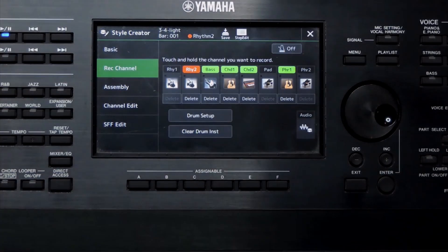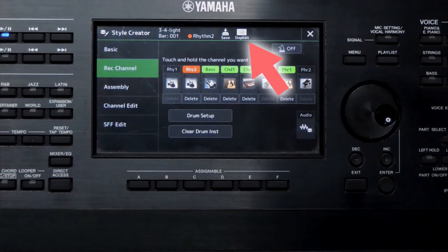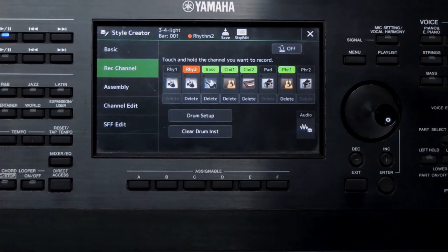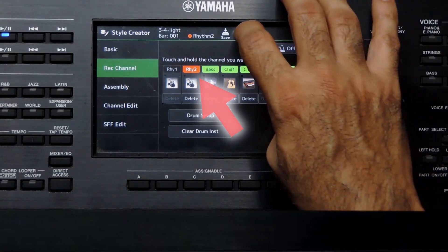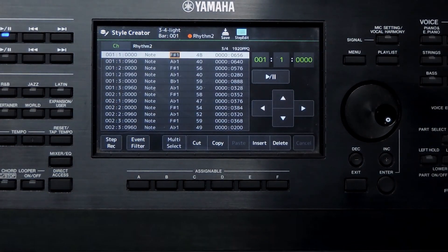This is a Style I already made. I will use this Style for this video. Press this Step Edit icon. It will open the Step Edit page for the current activated track. The Rhythm 2 track is the active track now — it has the red highlight. Now we are in the Step Edit page for the Rhythm 2 track.